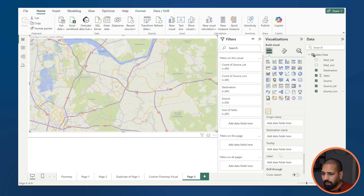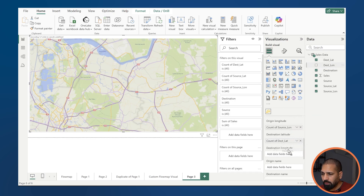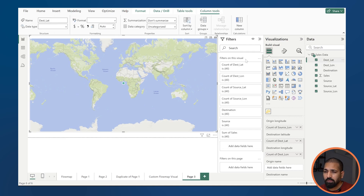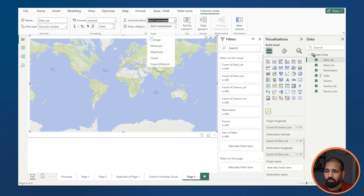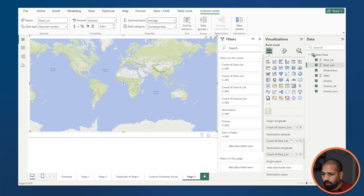Then you'll have origin latitude — that's your source latitude — and source longitude. Similarly, you can add destination latitude and longitude. Once all fields are dropped in, by default it will take the count, but I don't want to summarize this way. So I'll click on each separate field and say 'do not summarize', or you can select 'average' as the aggregation option for your latitude and longitude fields.